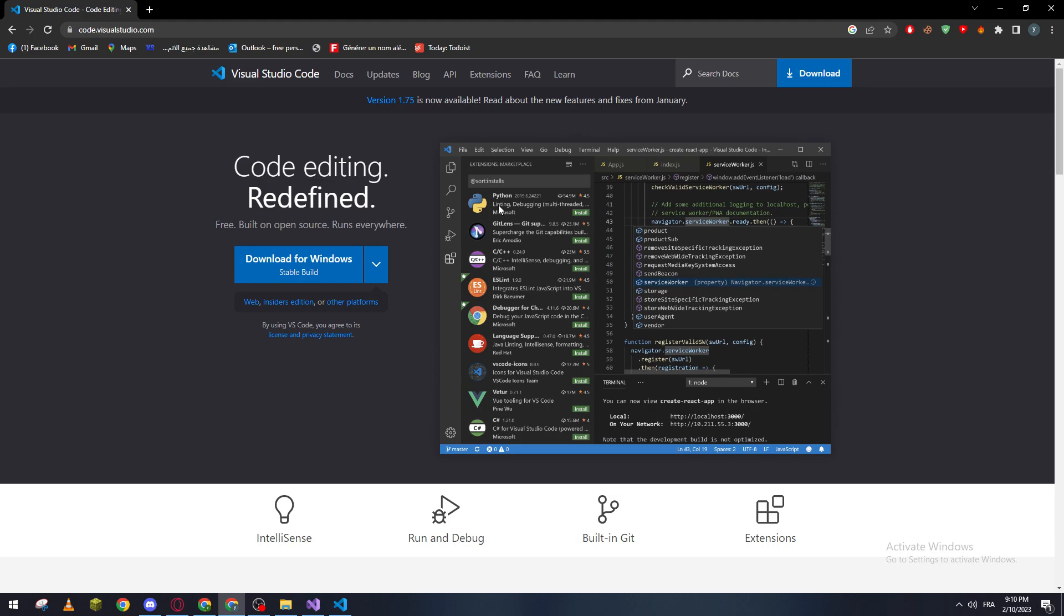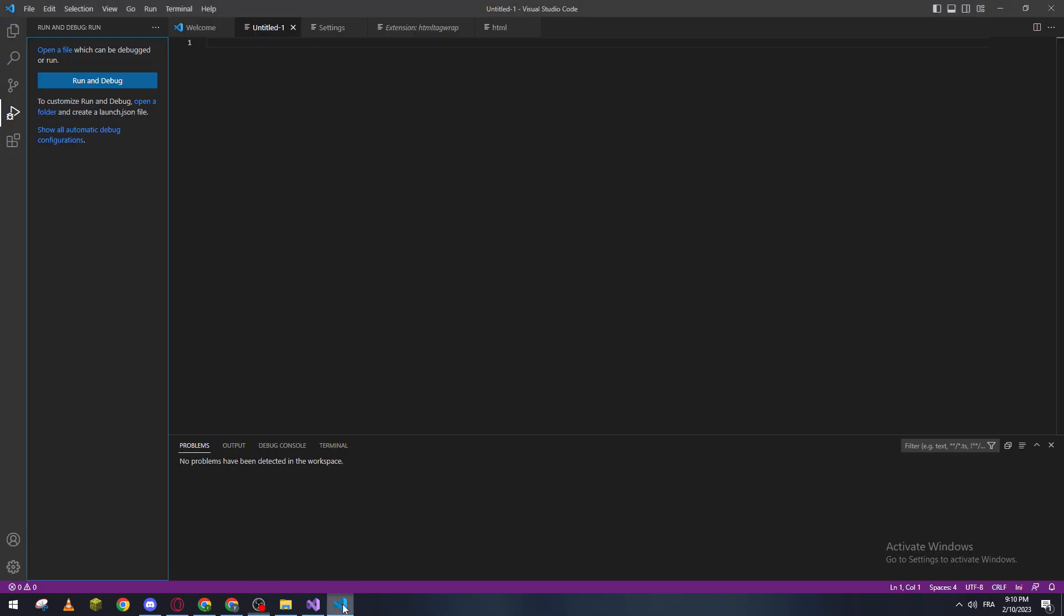So after you download the program, let's go ahead and create your account. It will not take you so long. After that, it will open something around that.